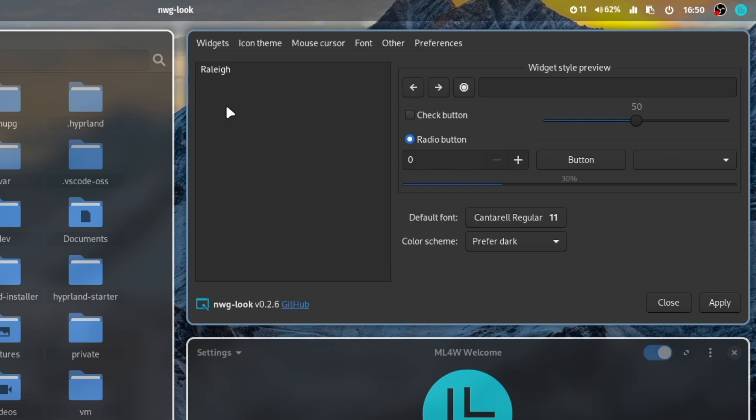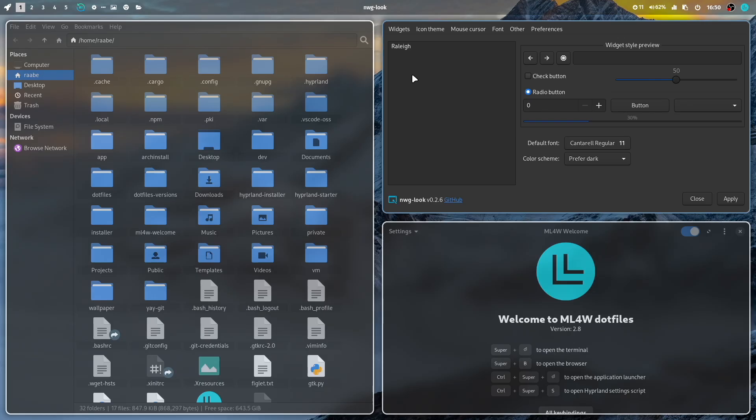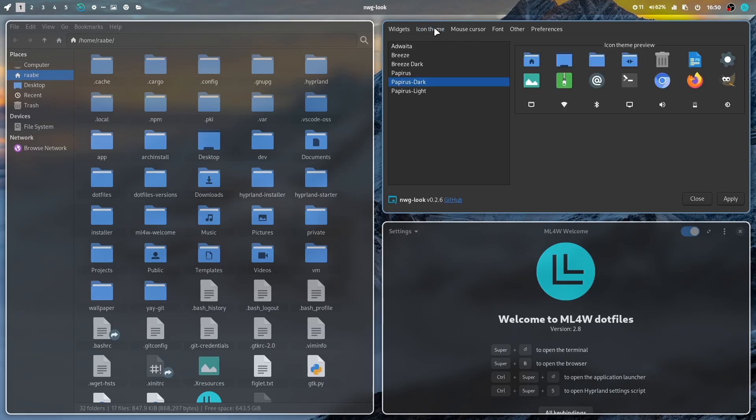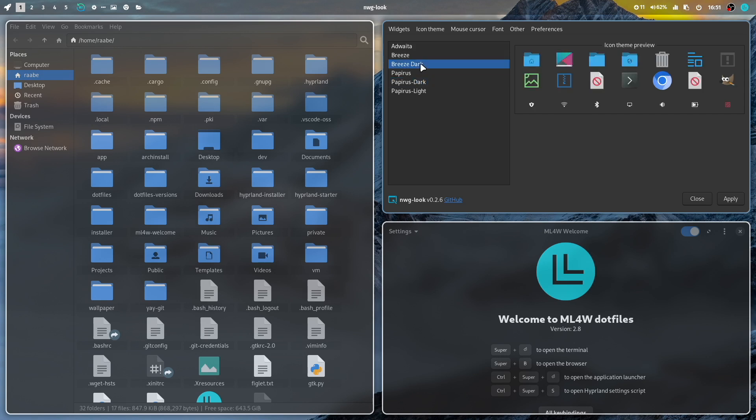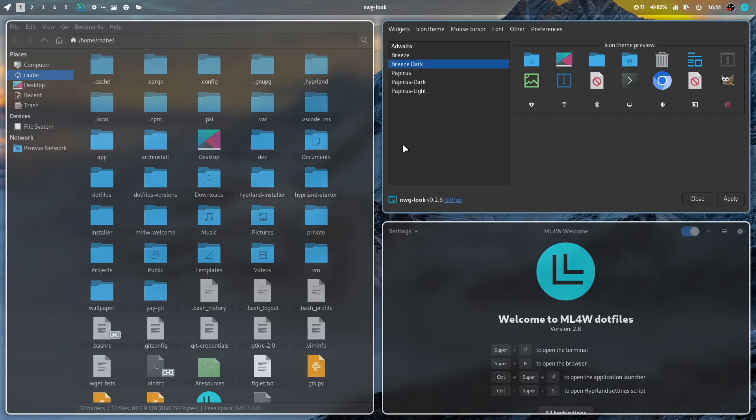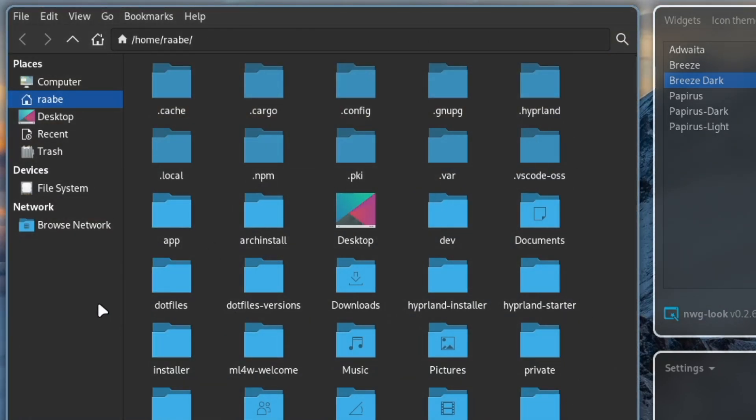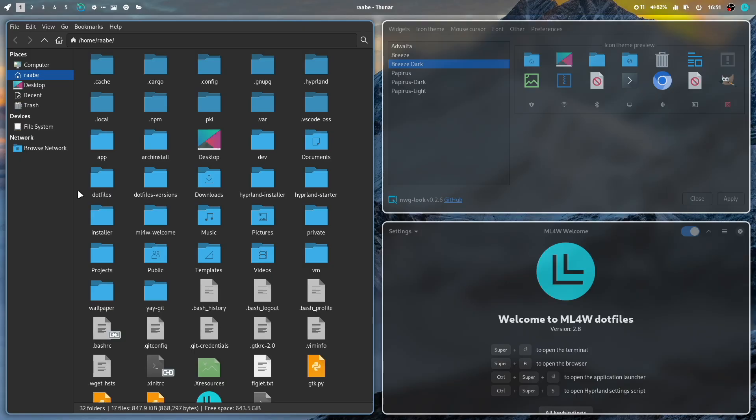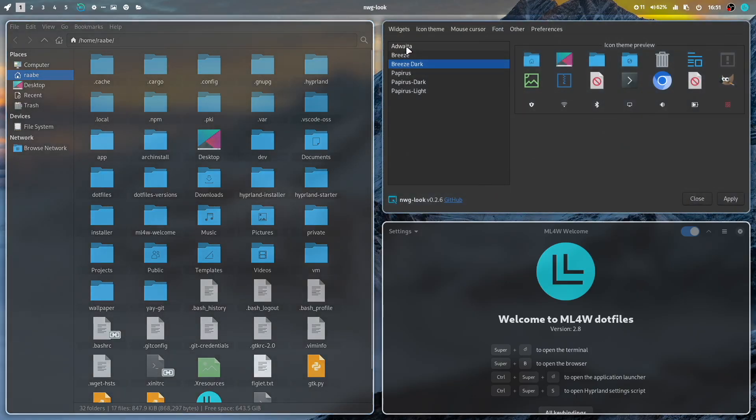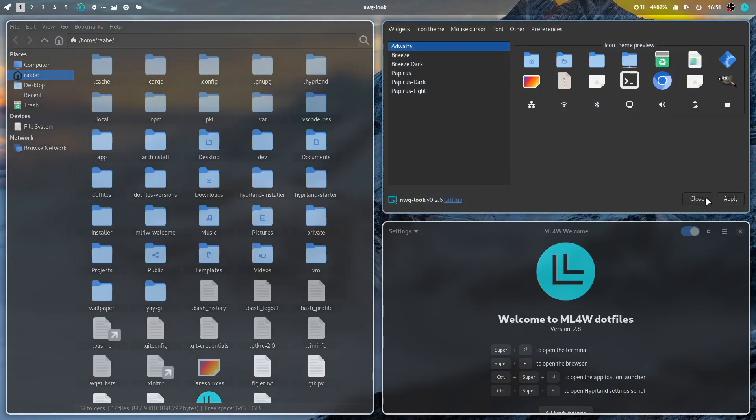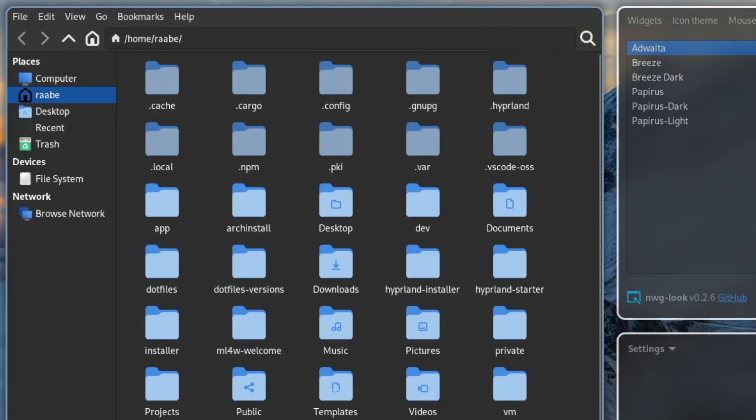This is the Wayland configuration tool to change your GTK settings. For example, the icon theme. I can switch to BreezeDark. Click on Apply, and you see that BreezeDark is now the icon theme for GTK applications. Or Advaita. And here is the Advaita icon theme.